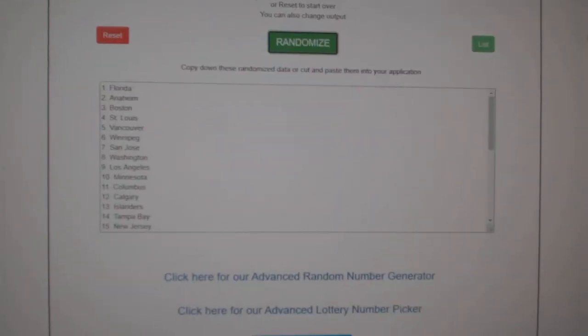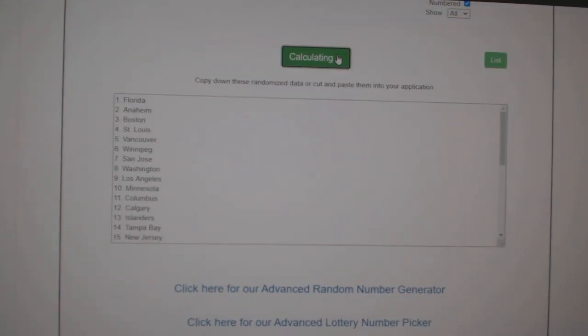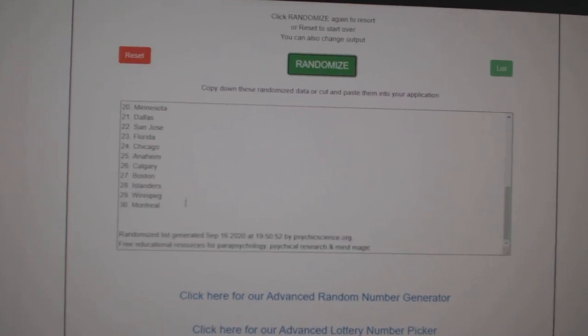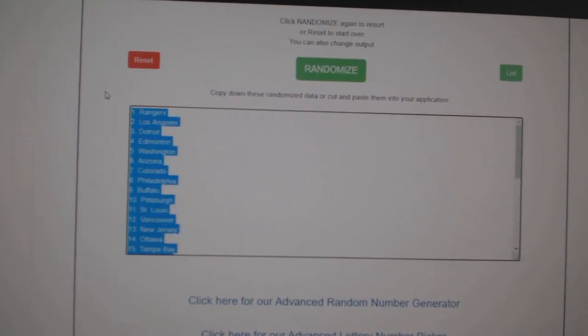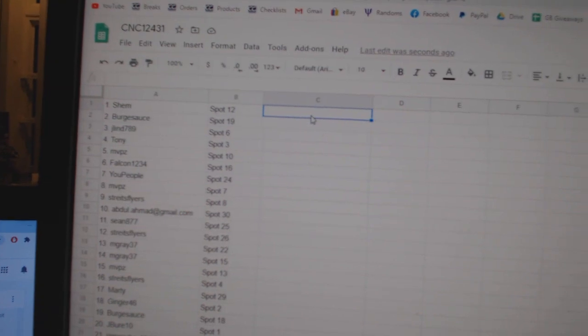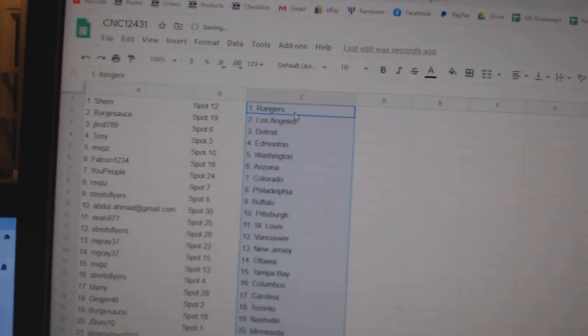And the teams. One, two, three. Copy. And paste.